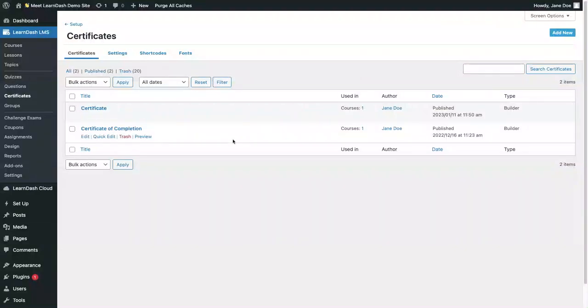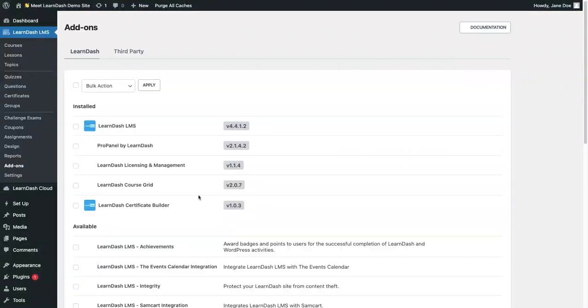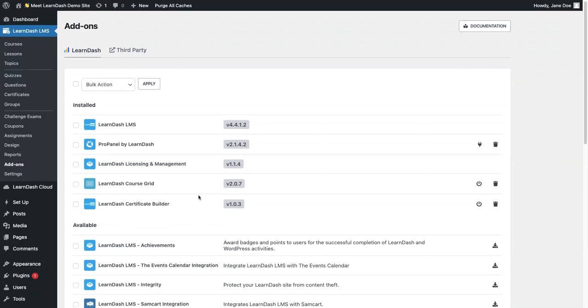To install the add-on, we'll go to add-ons, search for the certificate builder, install it, and activate it. I already have it installed and activated, so I'm good to go.